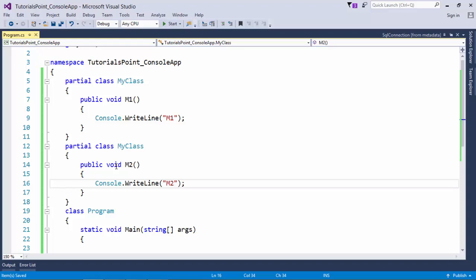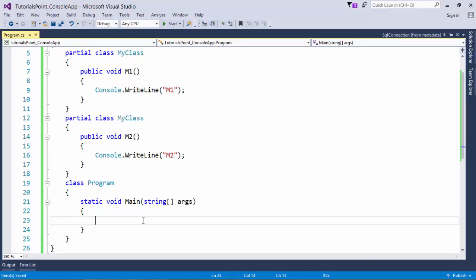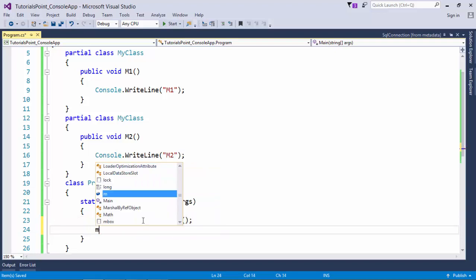But overall at runtime when you will instantiate this particular class, the instance will be a combined instance. So let's try that as well. Here inside this main method I am instantiating this MyClass.